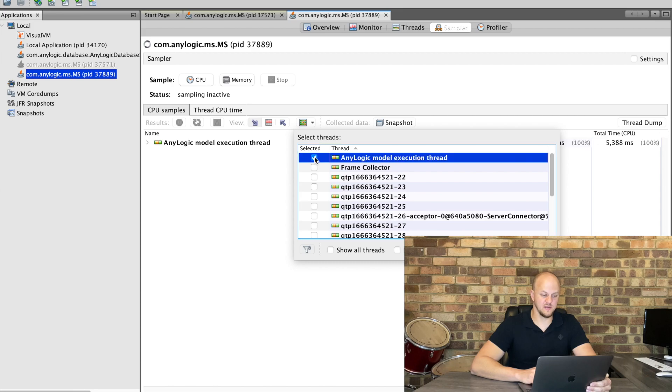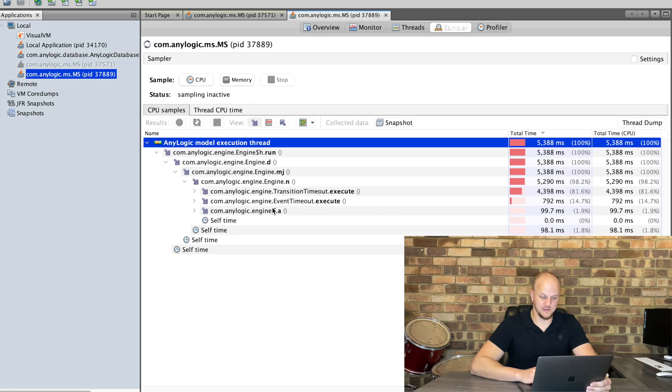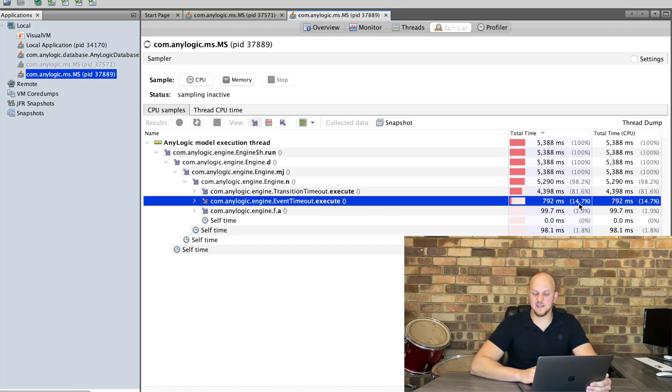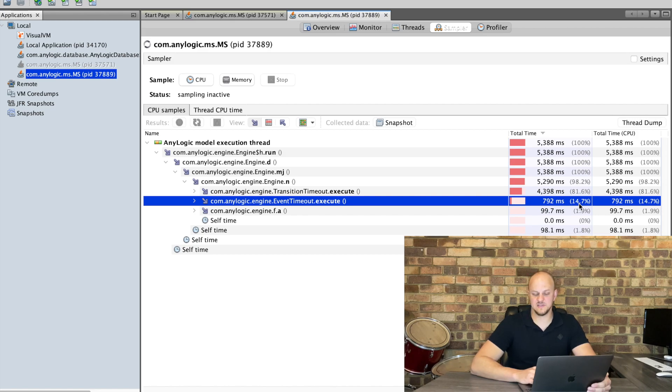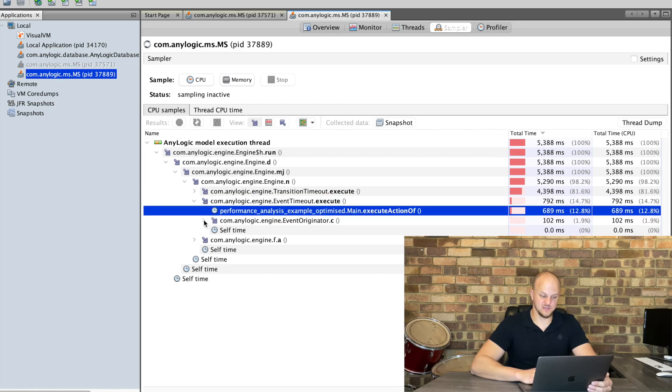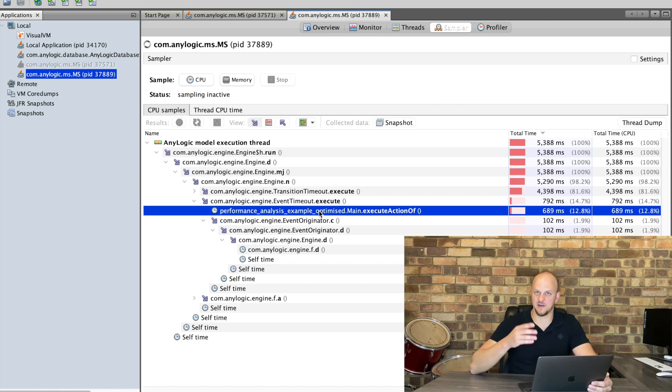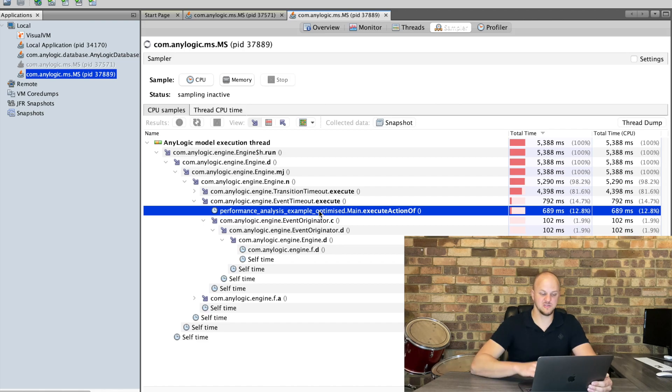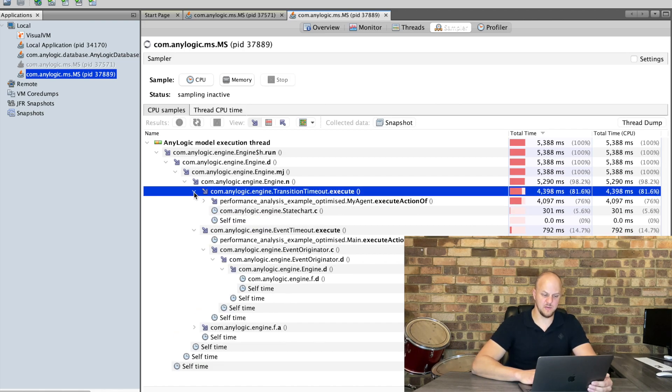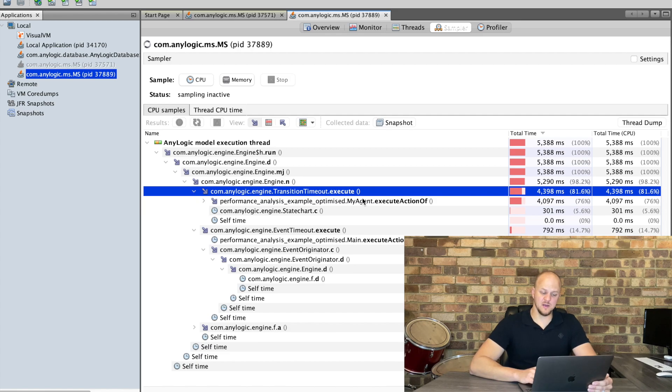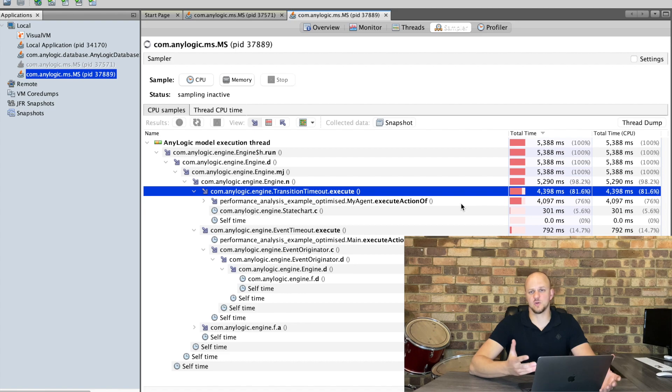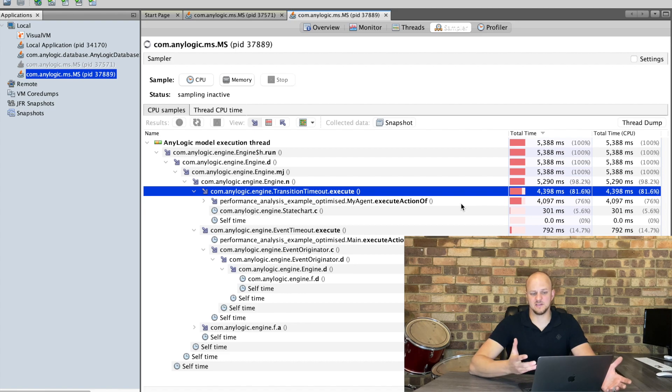We are only interested in the execution thread and if we drill down here we can see that now this is taking a mere 14% of the CPU time versus the 40% that we had previously. This event is that execute action and you can see there's nothing more that we've got here, it's literally just running through that function. And our transition timeout which is still the transition between states which is not something that we can do about unless we reduce the number of agents or we completely change our logic.